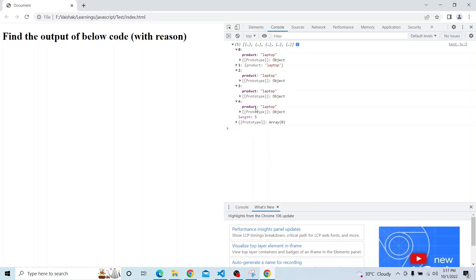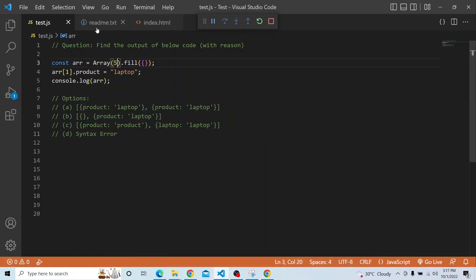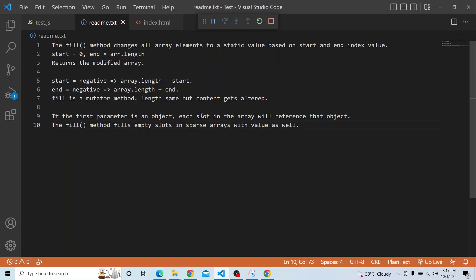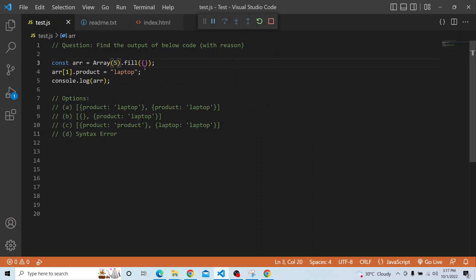This is the way fill works, and you have to remember: each slot in the array will reference that object. So the answer is Option A — an array where both objects have the same key-value pair. So I think you got an idea about the fill method. Thanks a lot for watching, that's it for today's video.